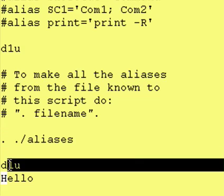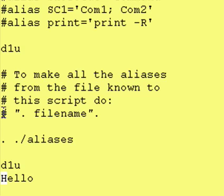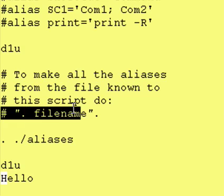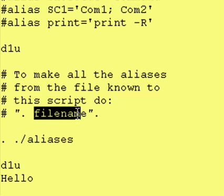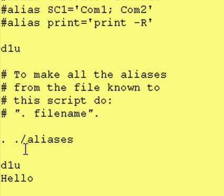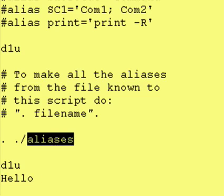So to make all the aliases from a file known to this script, do the following. You have a period by itself, a space, and then a file name. Could be more than one white space if you want. And once again, this dot slash means look in my present directory and my file name is called aliases.